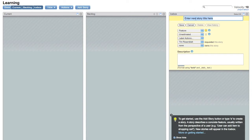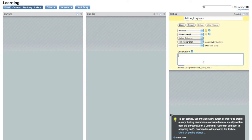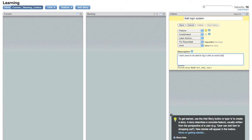So since this is a brand new project, let's say the first thing we need to do is add a login system. The description: I want users to be able to log in with an email address and a password.